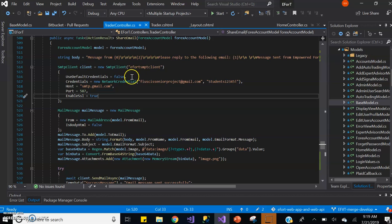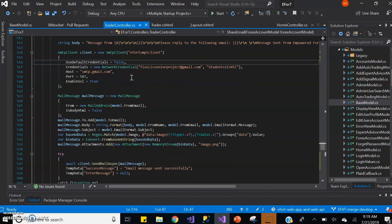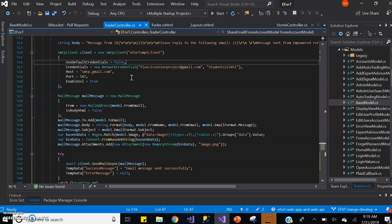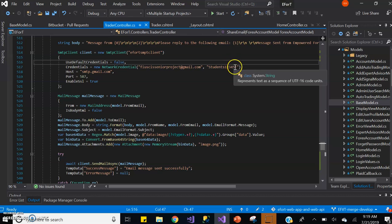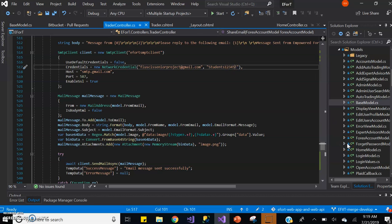So the function connects using the SMTP client - creates an SMTP client, and its name is the EFVT SMTP client. There's no default credentials, but the credentials that we use are those of the project's email and password, which is currently FIU SCIS seniorproject@gmail.com.